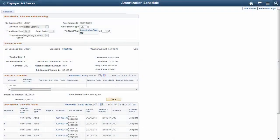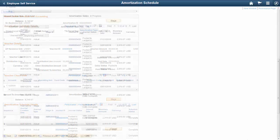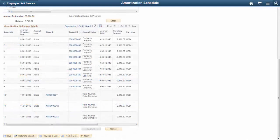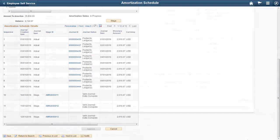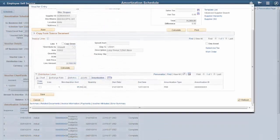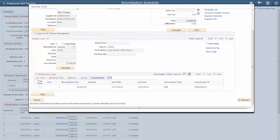PeopleSoft General Ledger and Accounts Payable provide a feature that enables accounts payable users to initiate advance payments into the PeopleSoft system by entering essential amortization information. On the basis of these details, the PeopleSoft financial system creates amortization schedules.